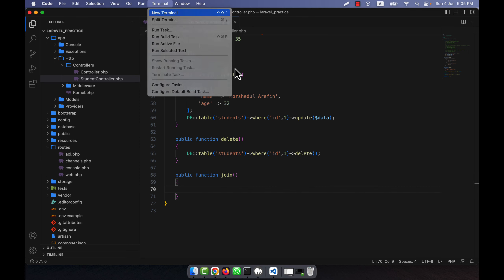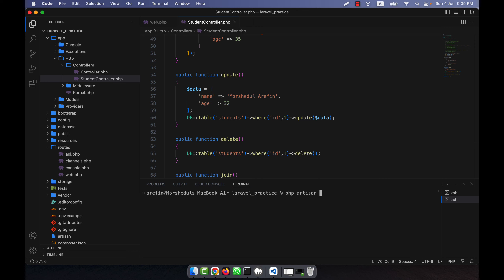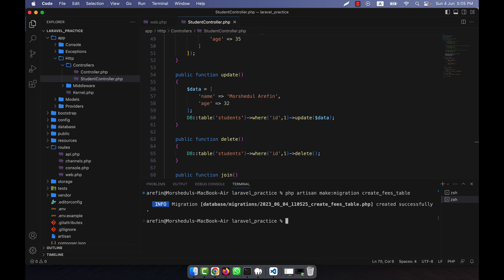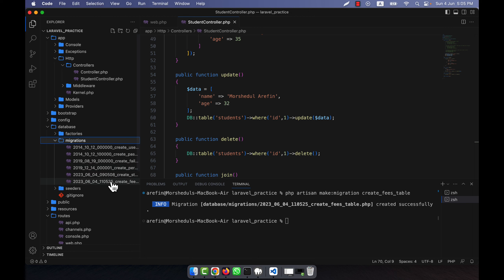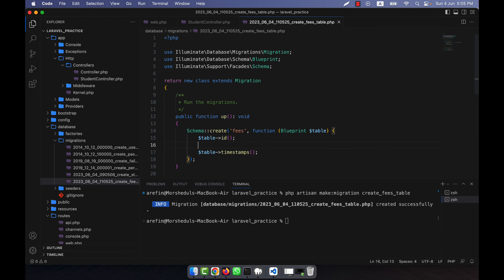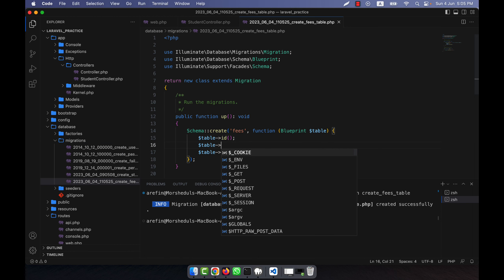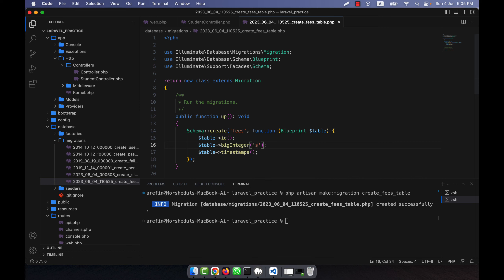I have only one table, which is the students table. Now I am going to create another migration for a new table, so: php artisan make:migration and then create — for example — a fees table. The new migration file has been created inside the database/migrations folder.